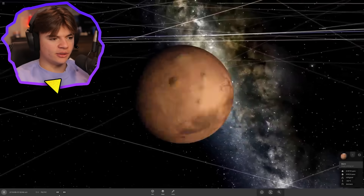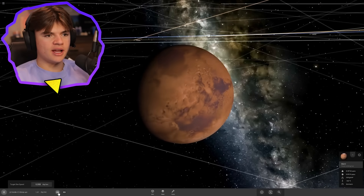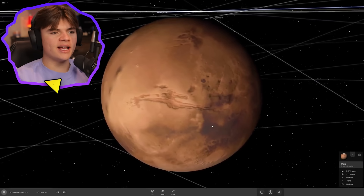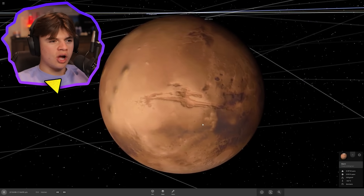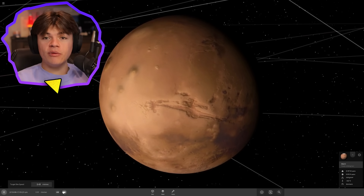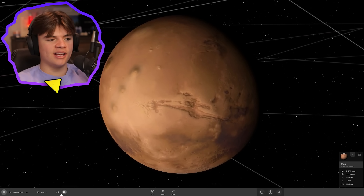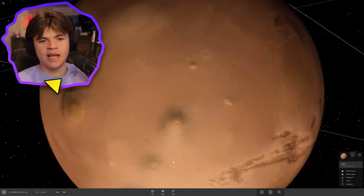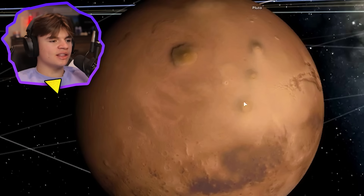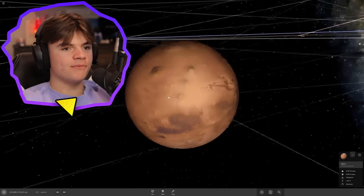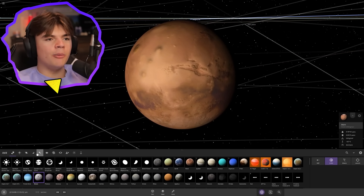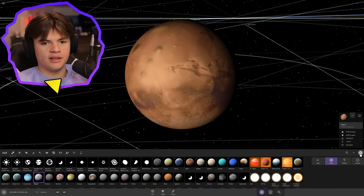Here's Mars — we're going to slow down time a little bit. You can see Valles Marineris right there, that big canyon. I want to launch the water right into it because it will fill up. Universe Sandbox has the depth for it. And there's Olympus Mons — the biggest mountain.